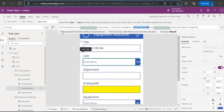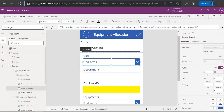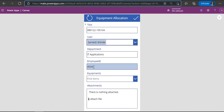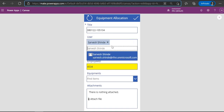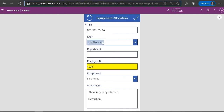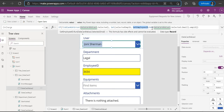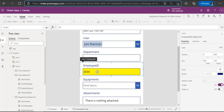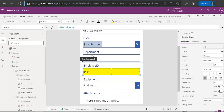Back in Power Apps, on the OnChange event of the user dropdown, we have called this Flow. Whenever you select a user, it calls the Flow, gets the output, and puts it in the employee field. If you change the user, the output also changes. We're using Flow.Run, passing the email address of the selected user, getting the output parameter, setting it into a variable, and that variable is set as the default property of the employee field. That's how it changes whenever you change the user.